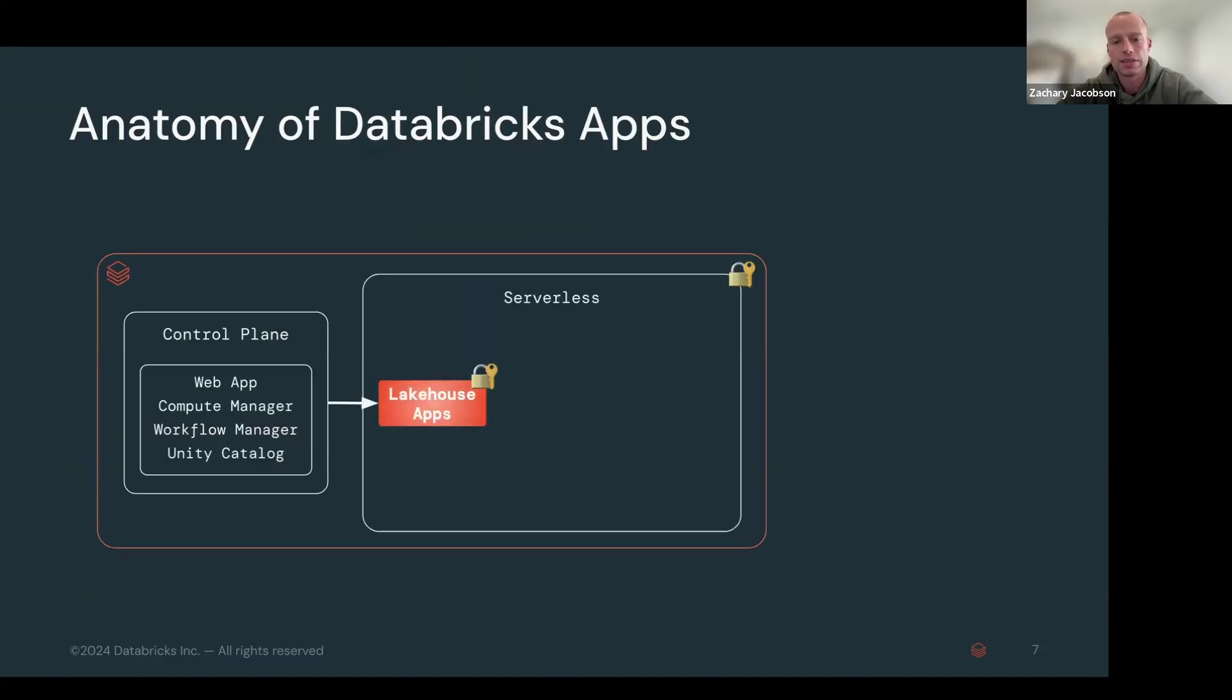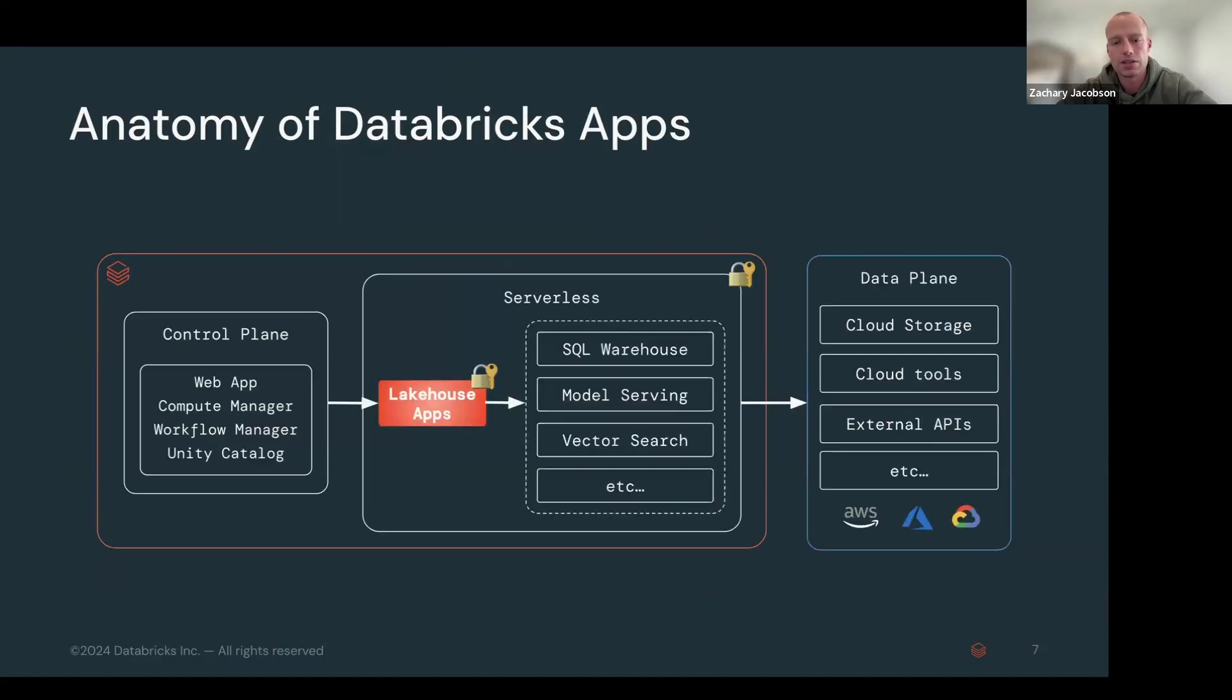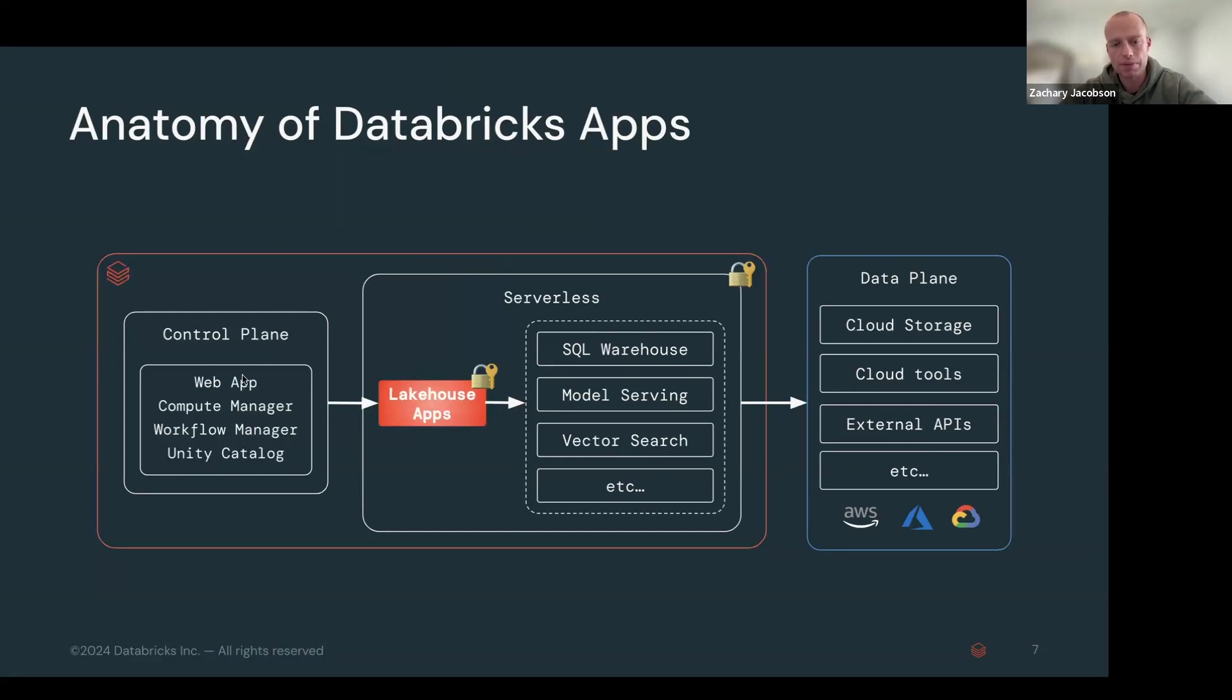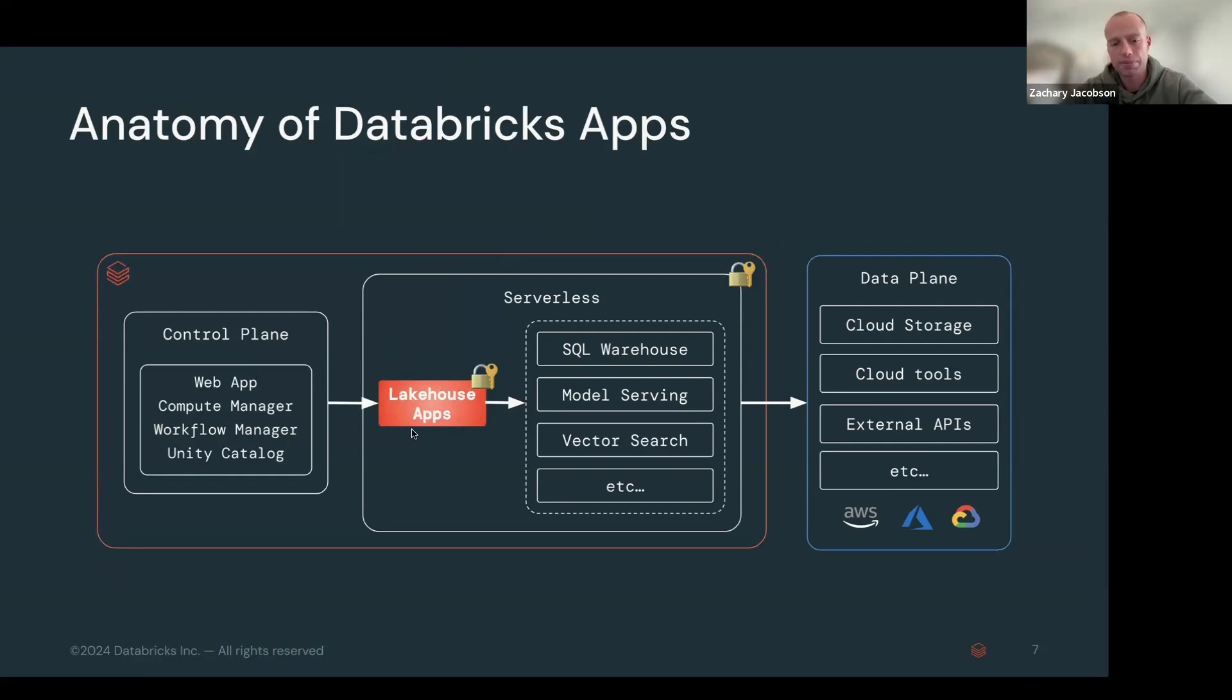So last thing here is just the anatomy of the Databricks apps. So we have the control plane. It's going to be your web app itself. That is when you log into the Databricks workspace and then your Lakehouse app, which is now called Databricks app, is the actual app.